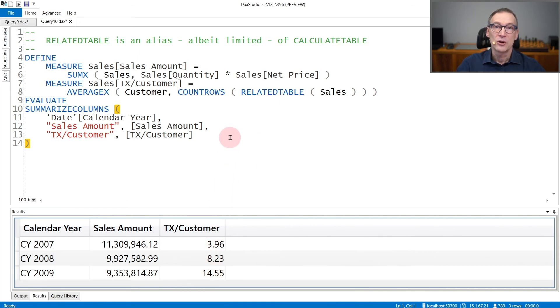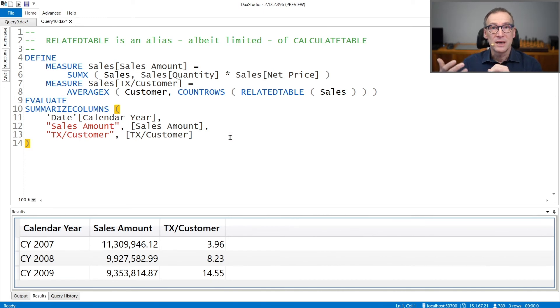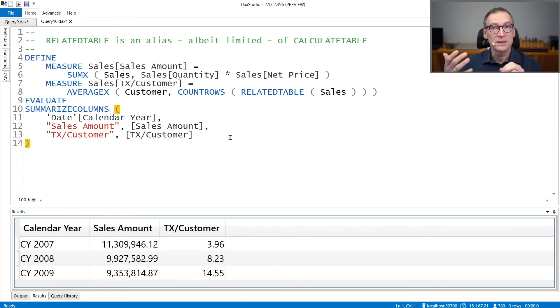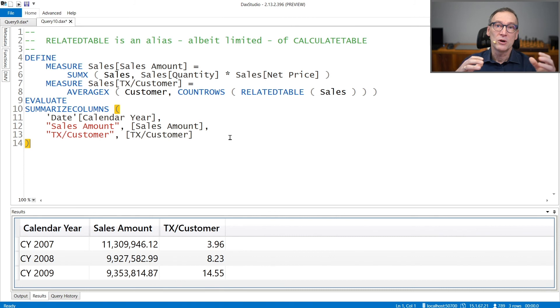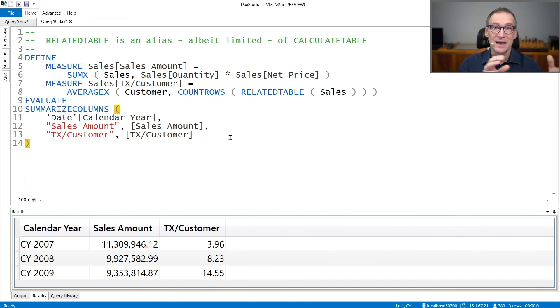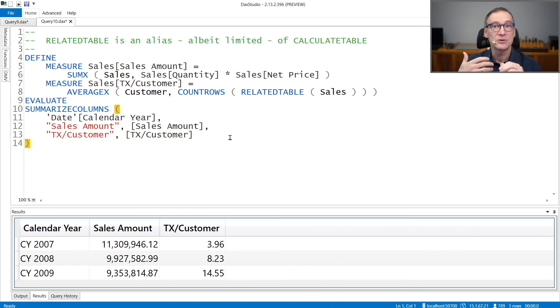You can actually obtain the same result using CalculateTable. Indeed, RelatedTable is an alias for CalculateTable, even though RelatedTable does not have the full power of CalculateTable because it only moves the relationship from the one side to the many side and retrieves a table. It does not accept modifiers and does not have the full power of CalculateTable.